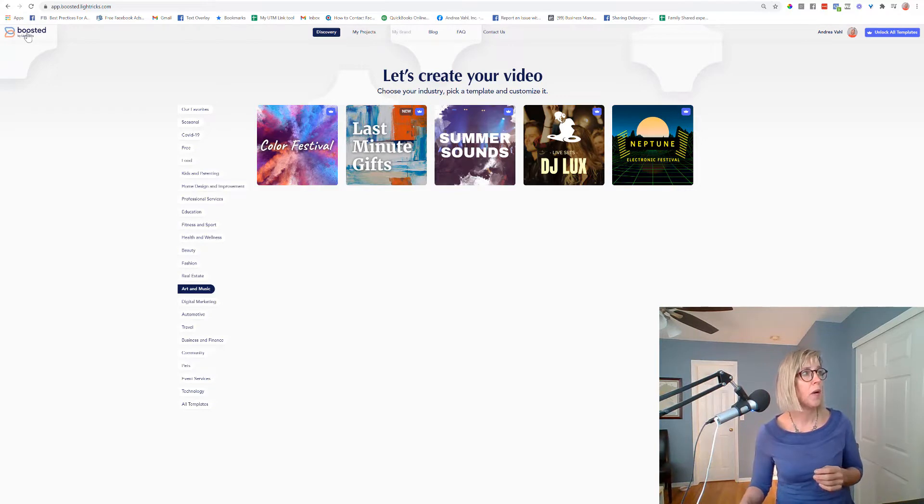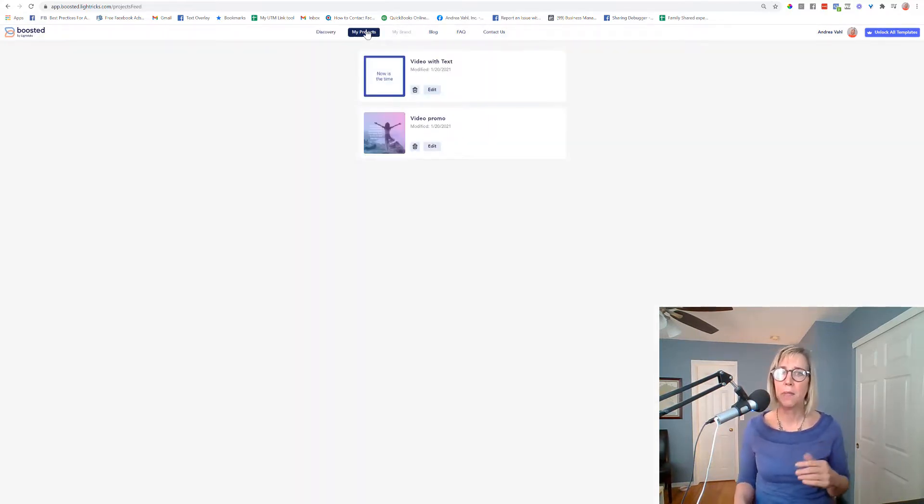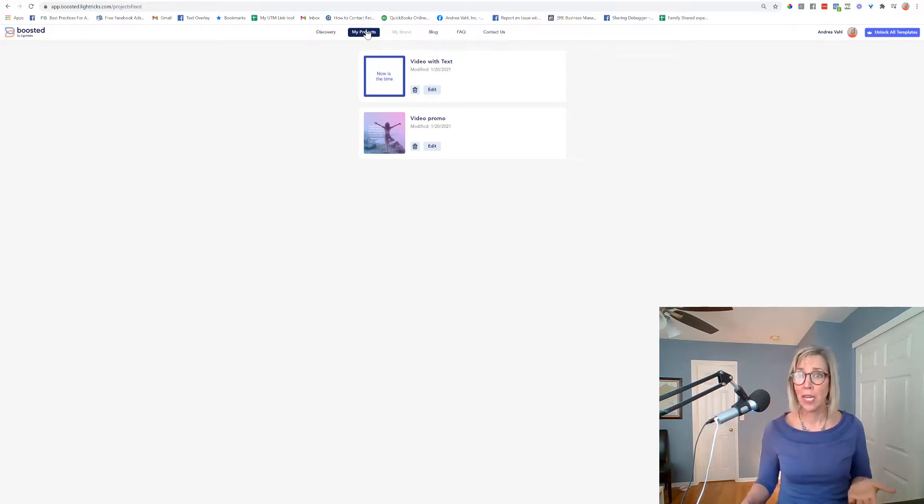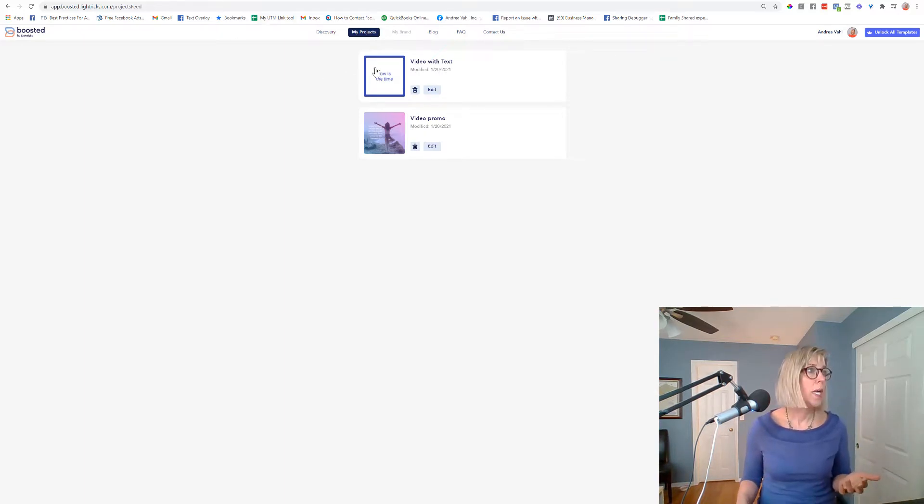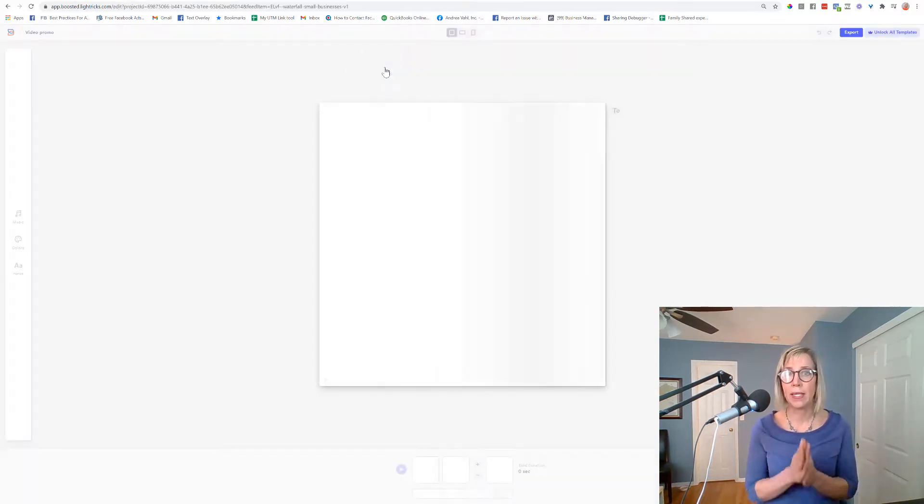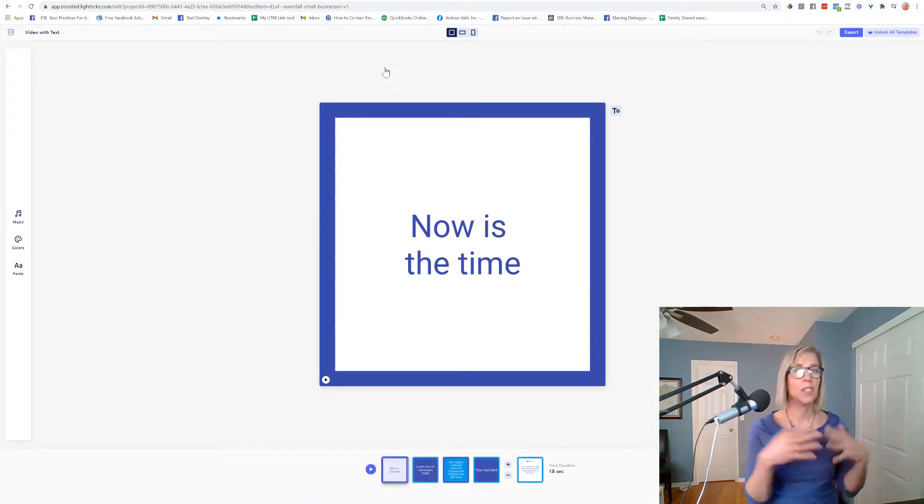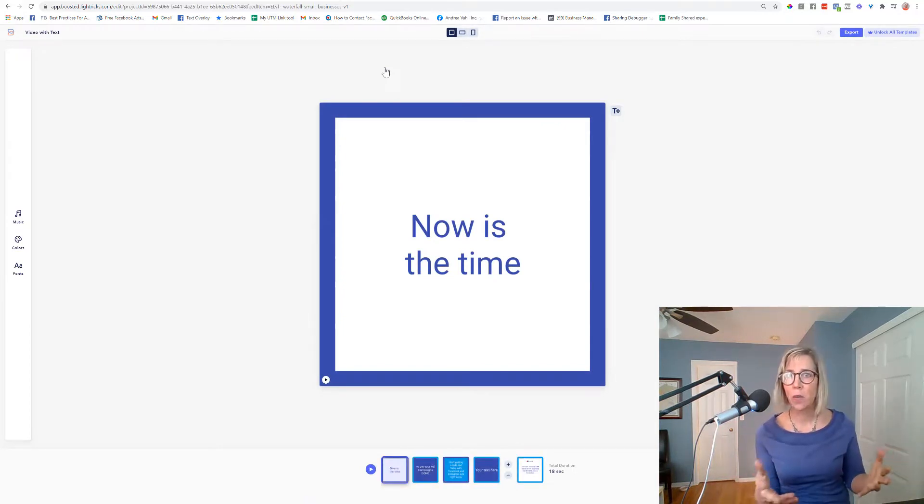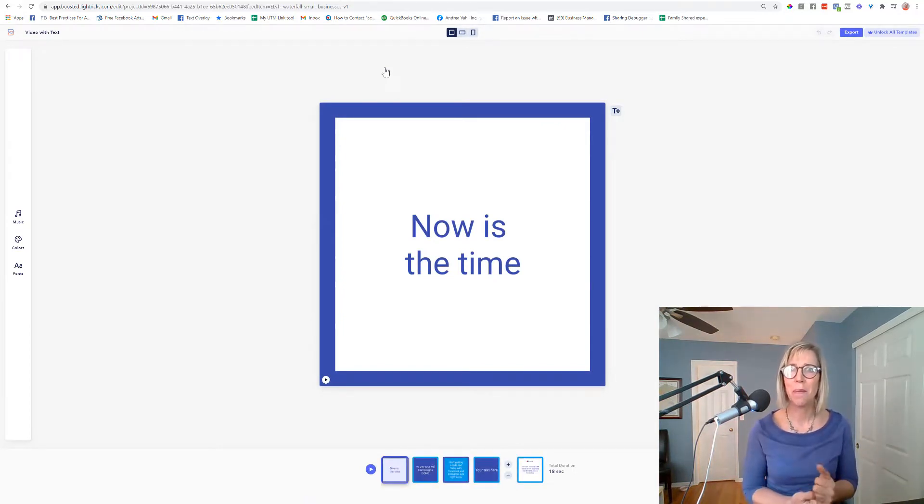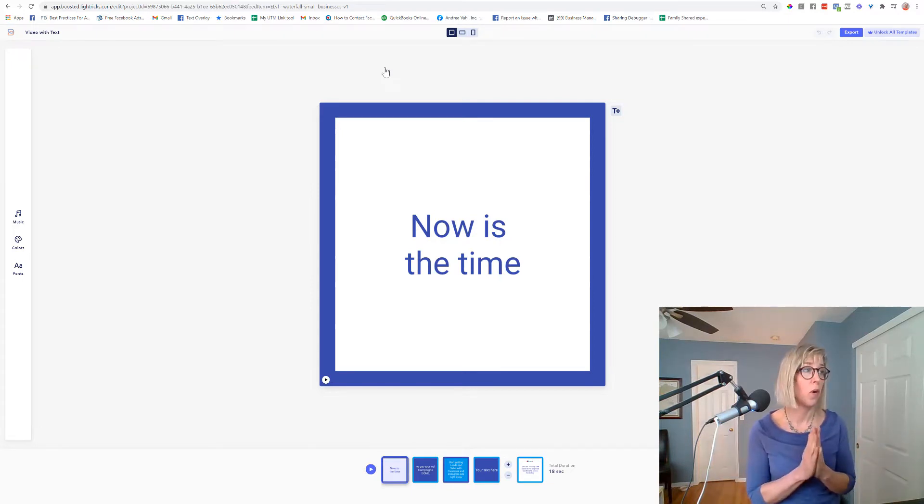So I want to share a couple of projects that I've already done just to show two different types of videos that you can create. One is just a video with text, and this is just an eye-catching way to share some text in a Facebook post or ad.